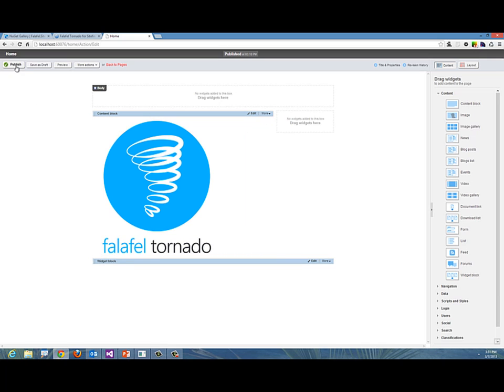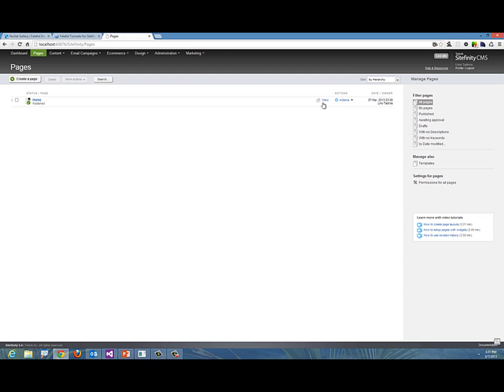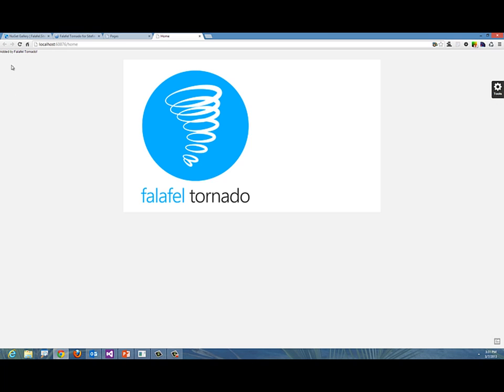Now the only thing left is to publish this page. Let's go ahead and view this home page now in the browser. We click on View.